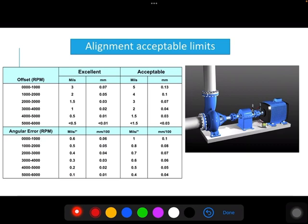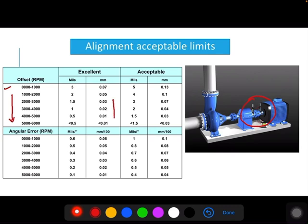To achieve precise alignment, industry generally uses a laser tool for the alignment purpose. There should be acceptable limits for any alignment condition. These acceptable limits for alignment readings mainly depend on the RPM of the machine. If the RPM of the machine increases, you should have more precise alignment between the driver and driven component.